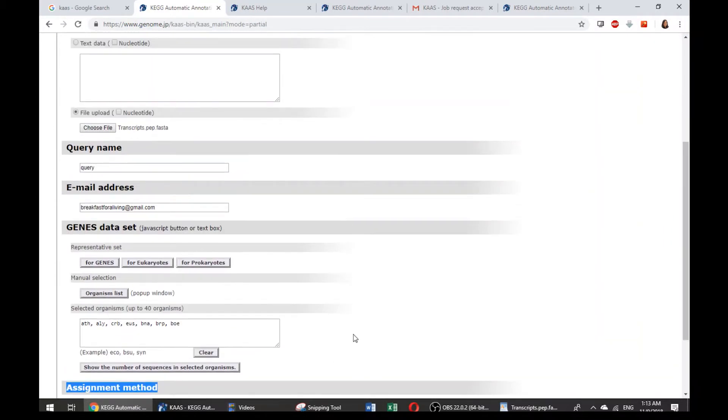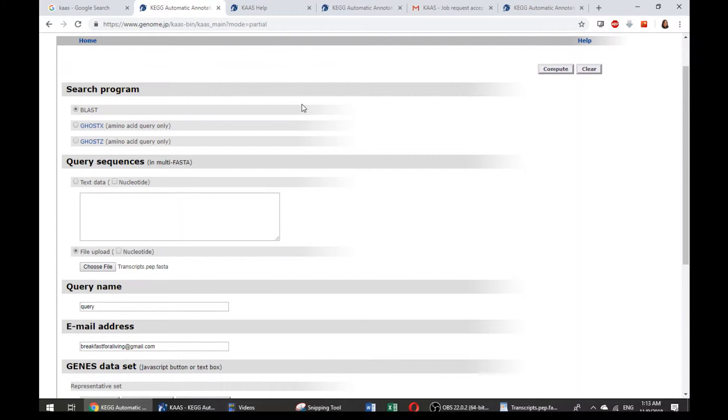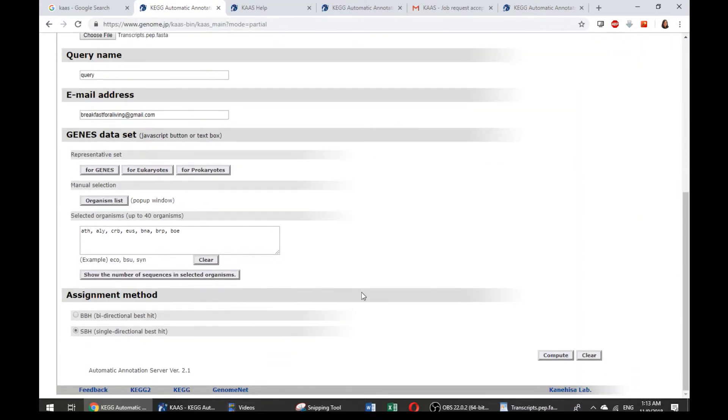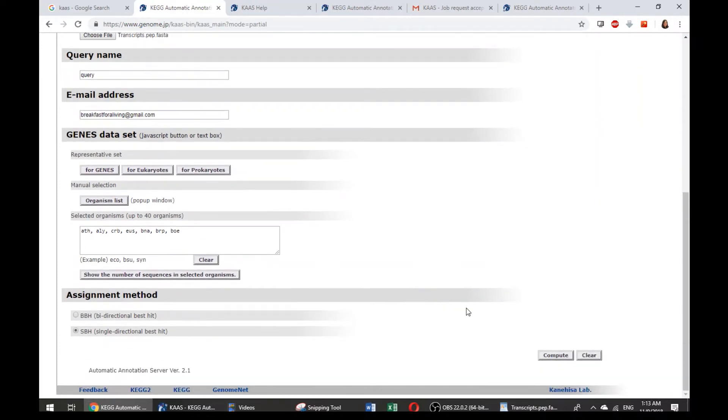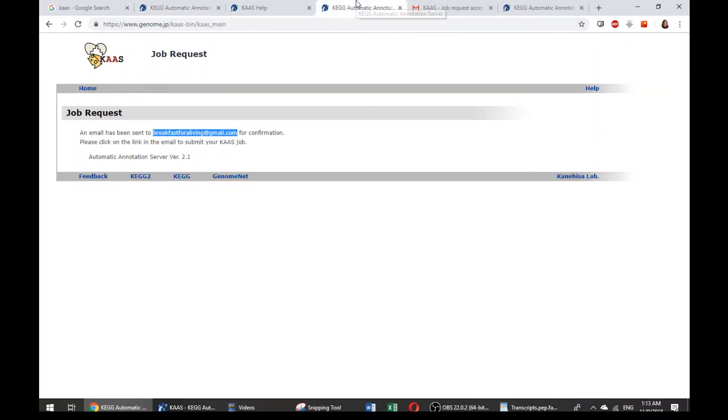After you have done all the options and the upload of the file, we can choose to compute. After you click here, they will actually take some time to upload the query sequence file. After they have finished, they will have another window come out to tell you that the job request has been accepted and send you the confirmation email.